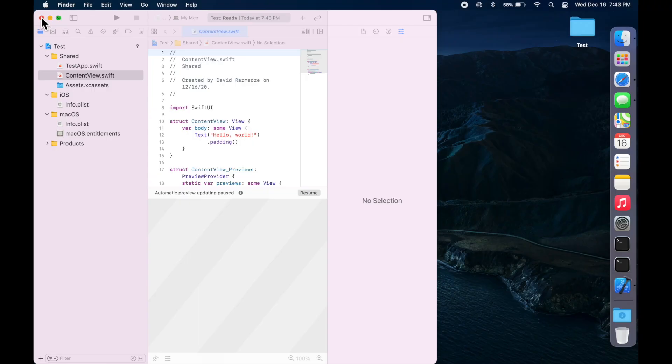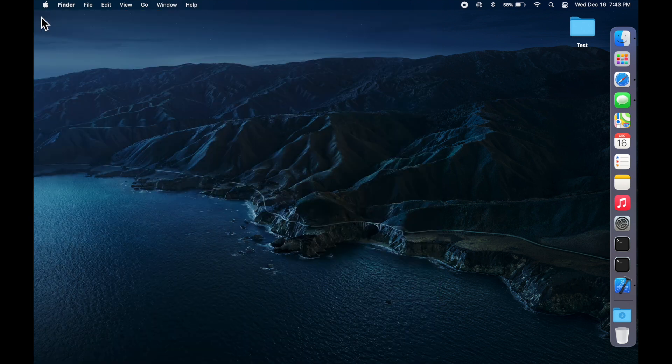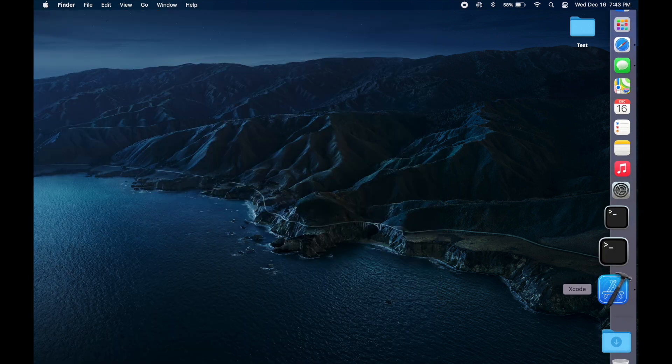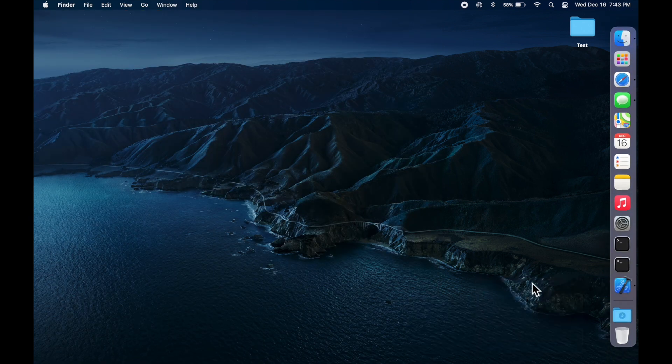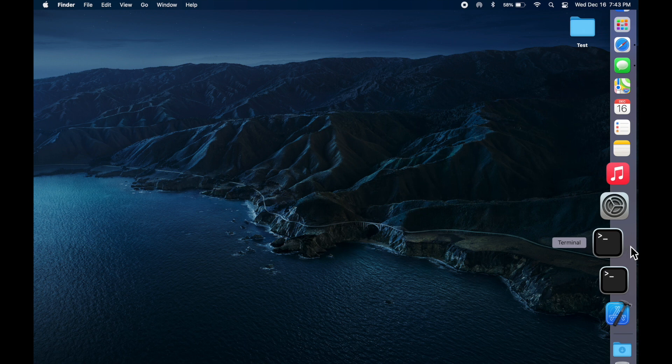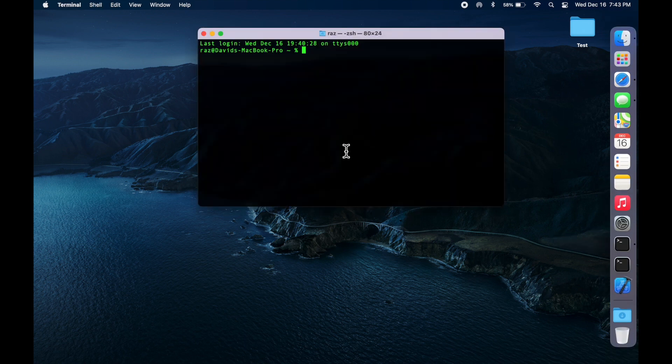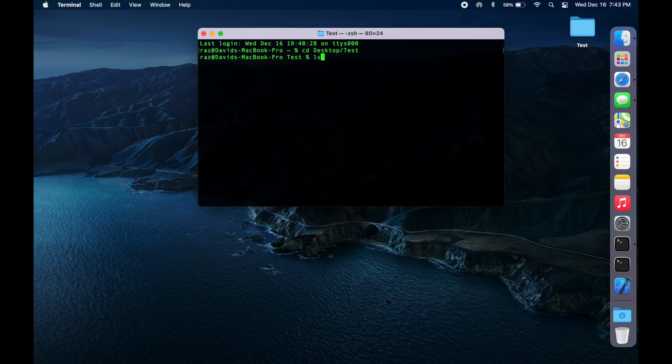Next thing that you want to do is select the CocoaPod that you want to install. So let's close Xcode up, then go into a terminal, go to that folder on our desktop.